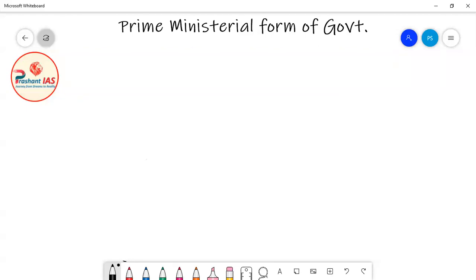Hello friends, welcome to Prashant IAS. In the last class we were discussing about the powers of the Prime Minister of India, and in this class we will continue our discussion further. Today's topic is notions in the parliamentary form of government. The first notion is prime ministerial form of government.